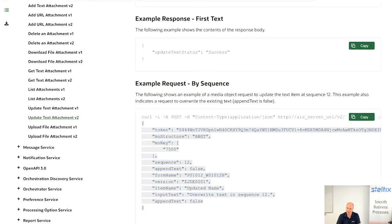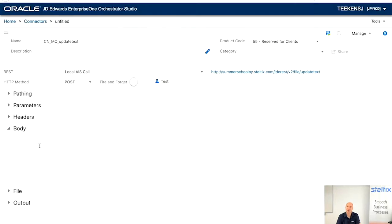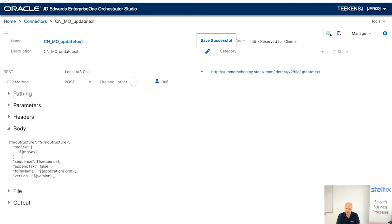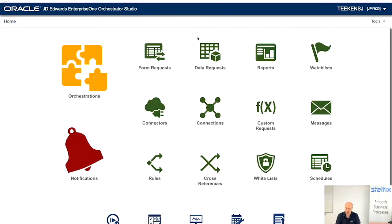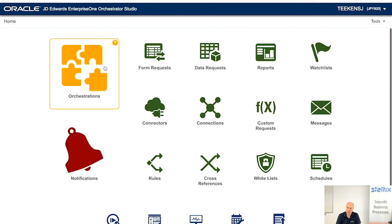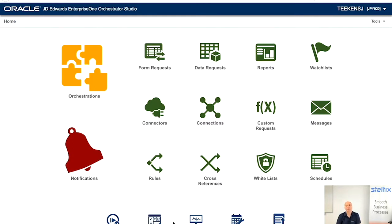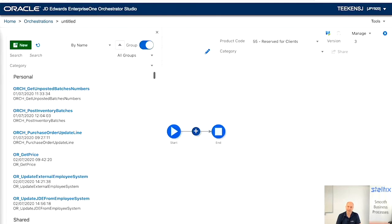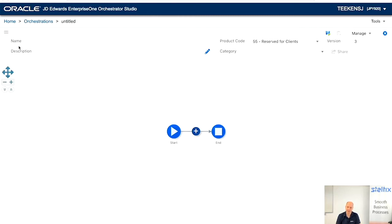And run the, change all the fixed values again to parameters. I can't type this fast, so I'm copying and pasting from my notepad. Next is to create an orchestration. First, we're going to create an orchestration to add text. Which is now actually very, very simple. So, create orchestration.